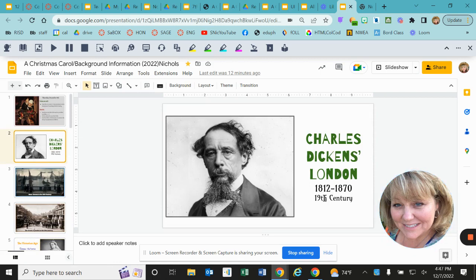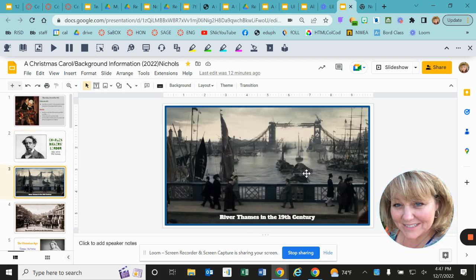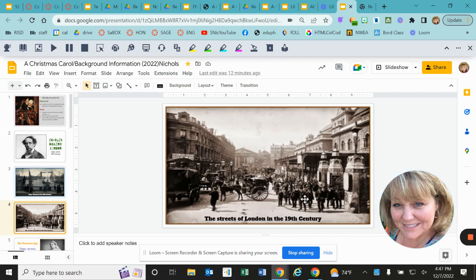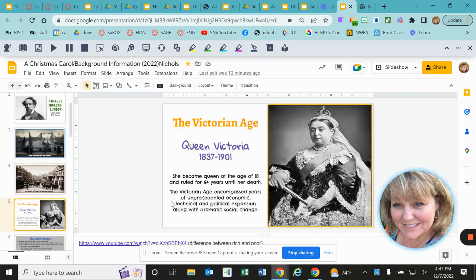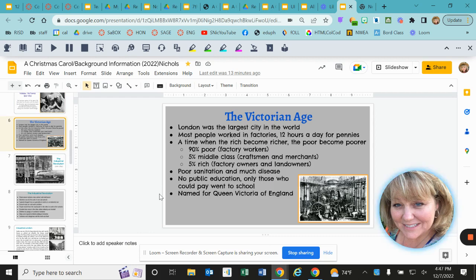It will start off talking about Charles Dickens. He lived in the time period of 1812 through 1870 — we call this the 19th century. The river Thames was the important river of the 19th century, and there are some pictures of the streets of London in the 19th century. Also during that time, we have what we call the Victorian Age, and you can read all about Queen Victoria and her reign, and everything that was going on in London at the time.